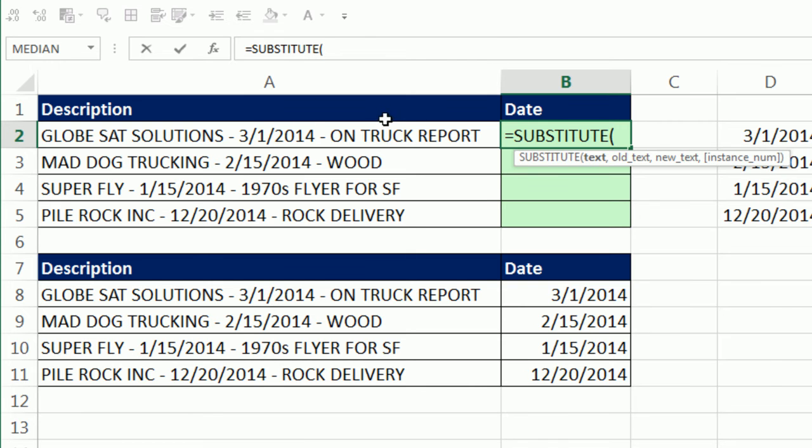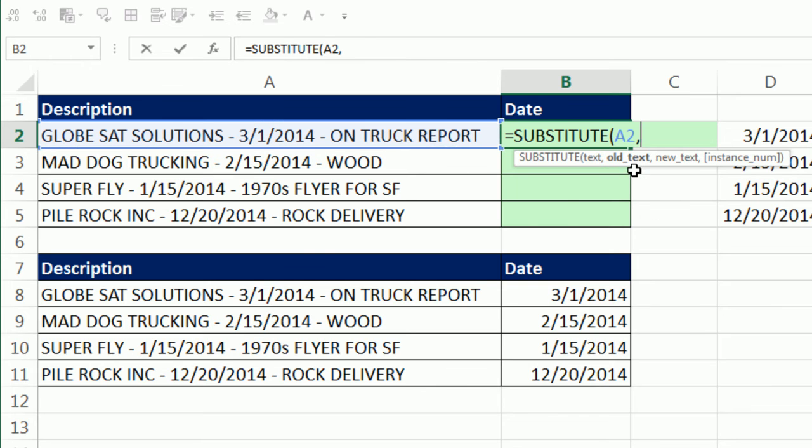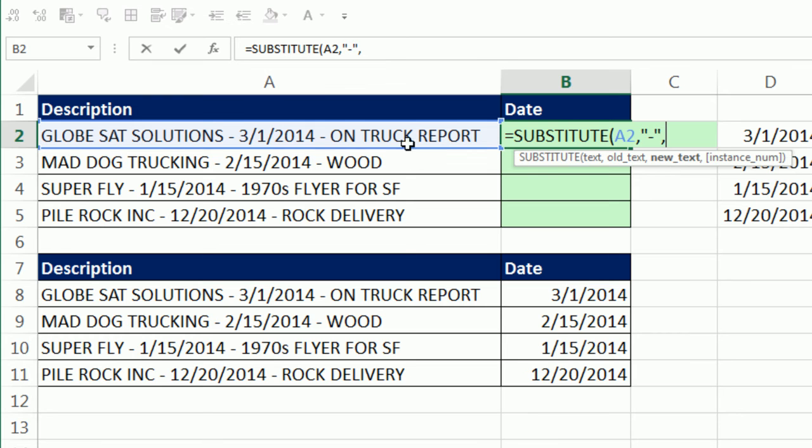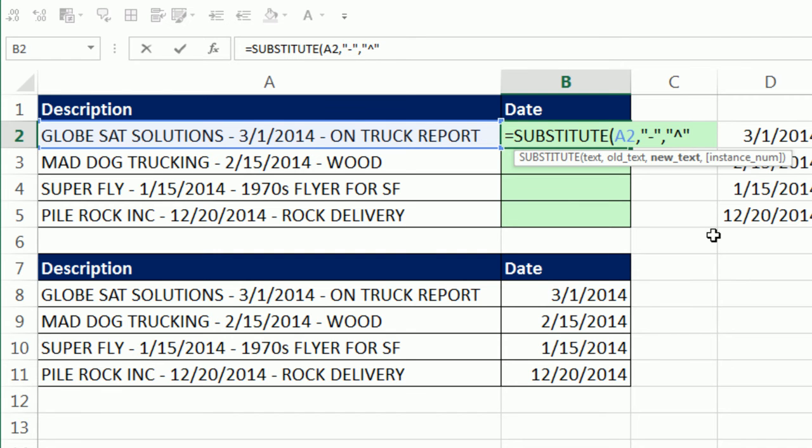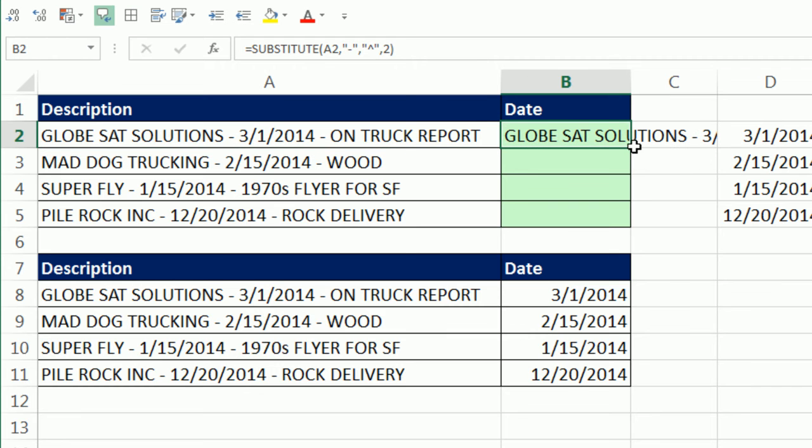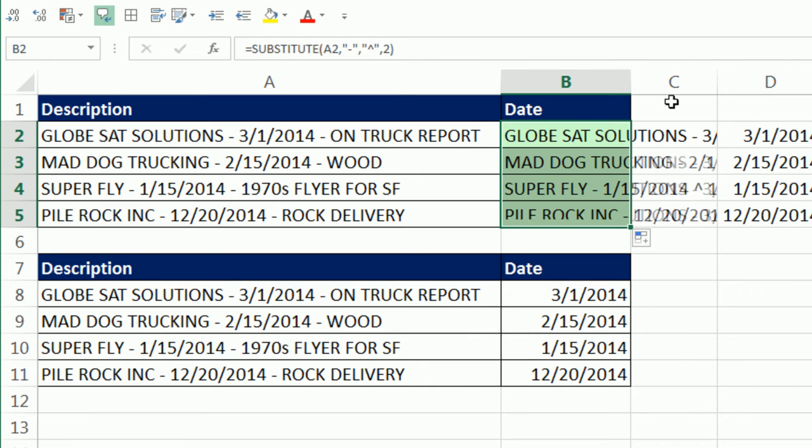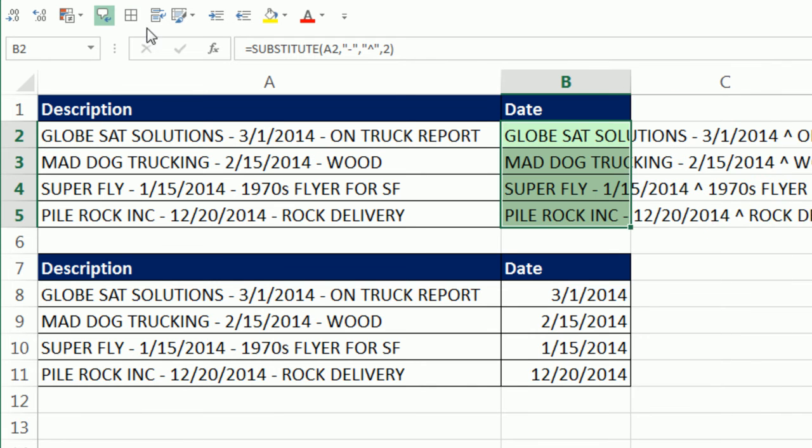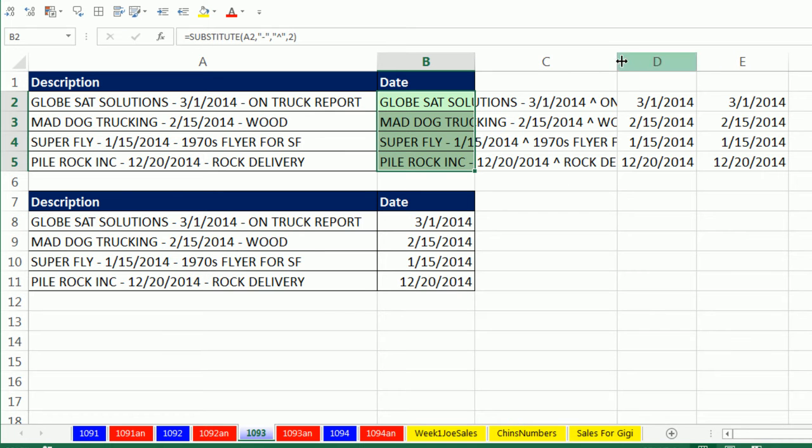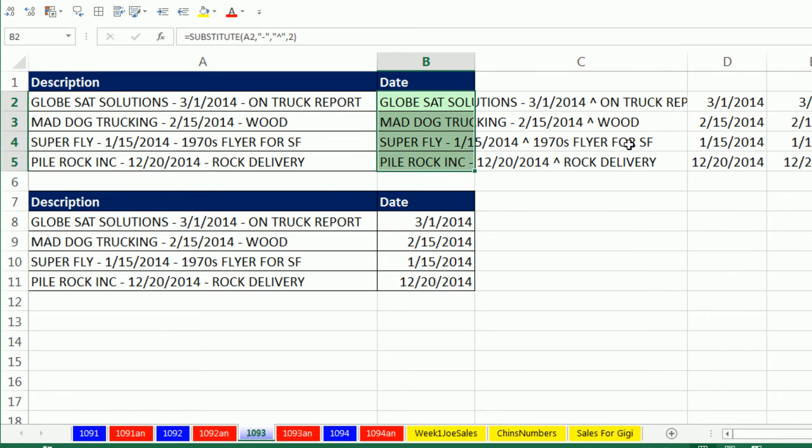So the text is this, comma, the old text I'm looking for is double quote, dash, double quote, and the new text I want to insert is something different than any of our descriptions. So I'm going to use the caret or circumflex, comma, and now I'm going to say two. We've recognized the pattern. There's always going to be two dashes because now we want to put that there and substitute it in. So now we have inserted or substituted a character.